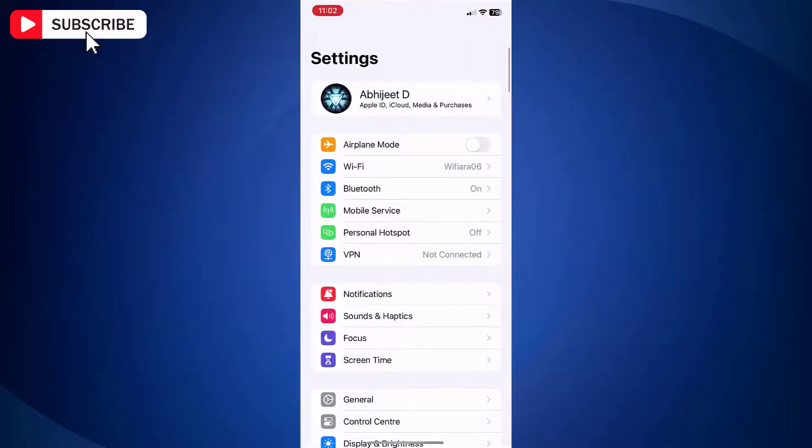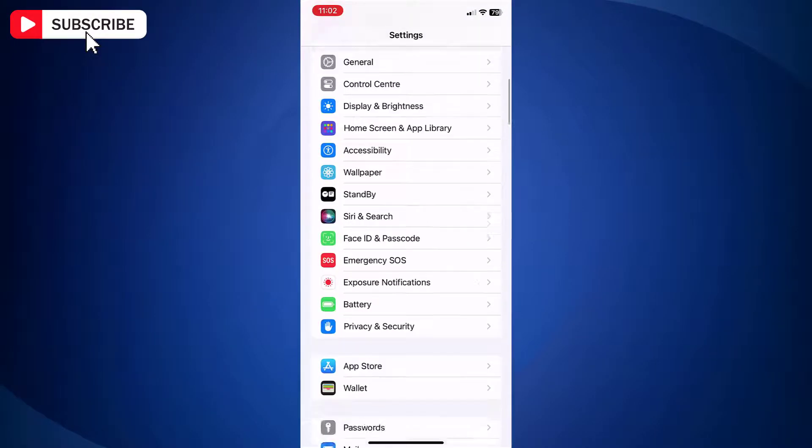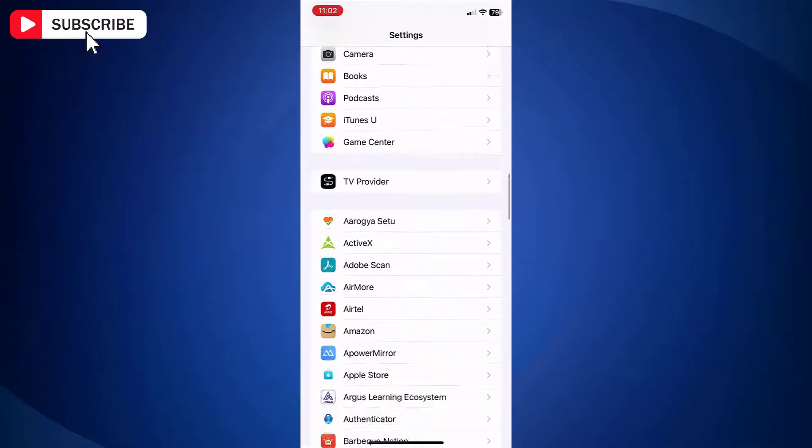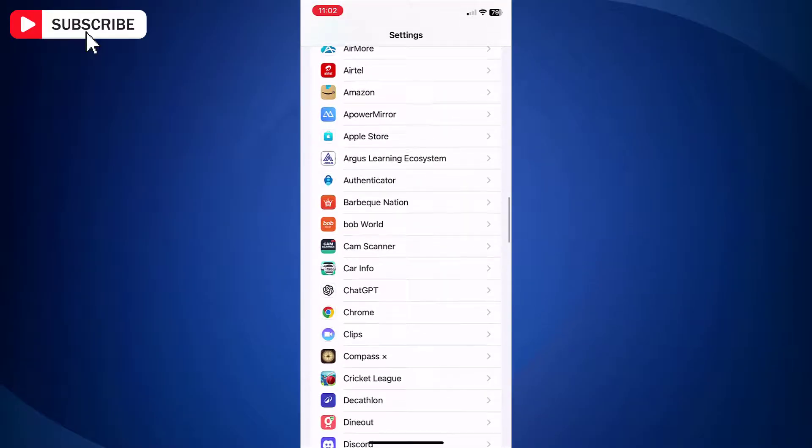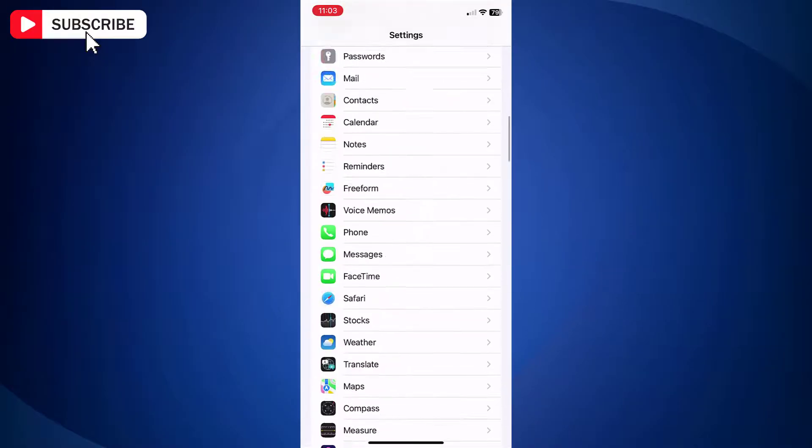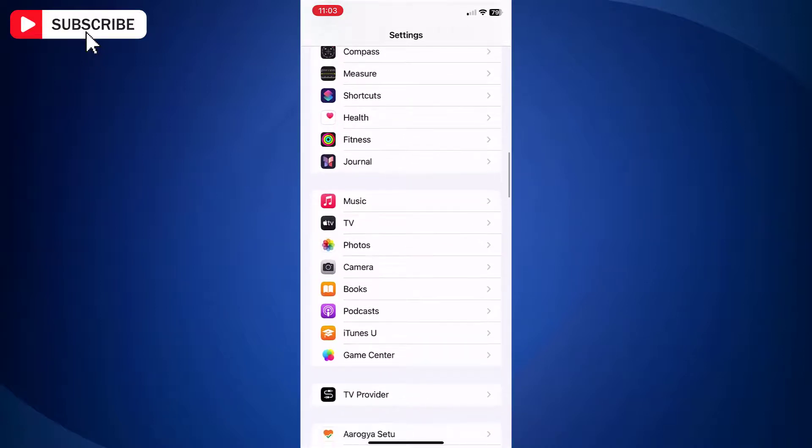First open Settings app on your iPhone. On Settings page, scroll down and find Camera option. Tap to open Camera Settings.